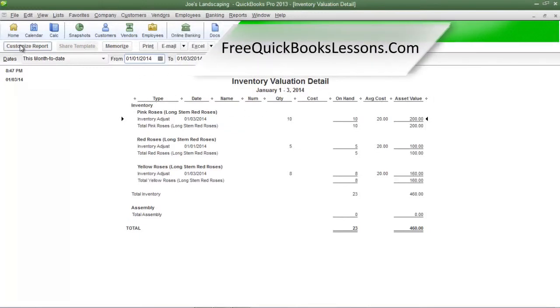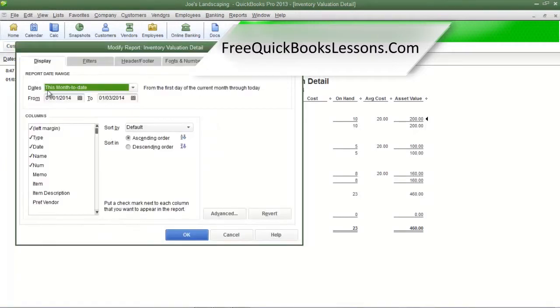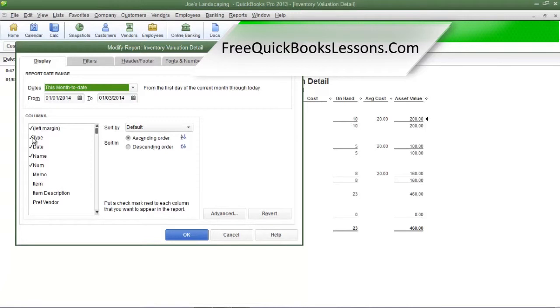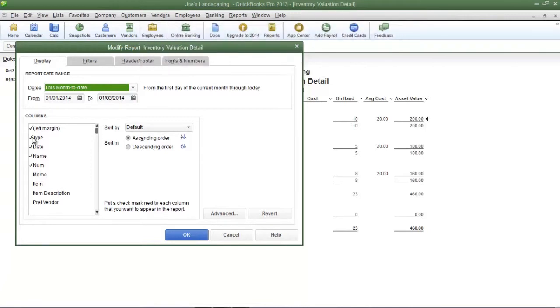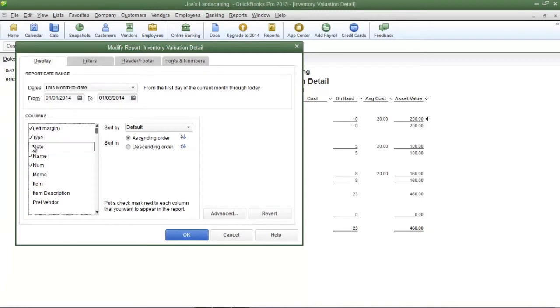click the customize report button on the top left and in the columns section, if you want to remove any columns, you can deselect it by removing the checkmark next to the column name. So if I want to remove date, I'm going to click date to remove the checkmark.